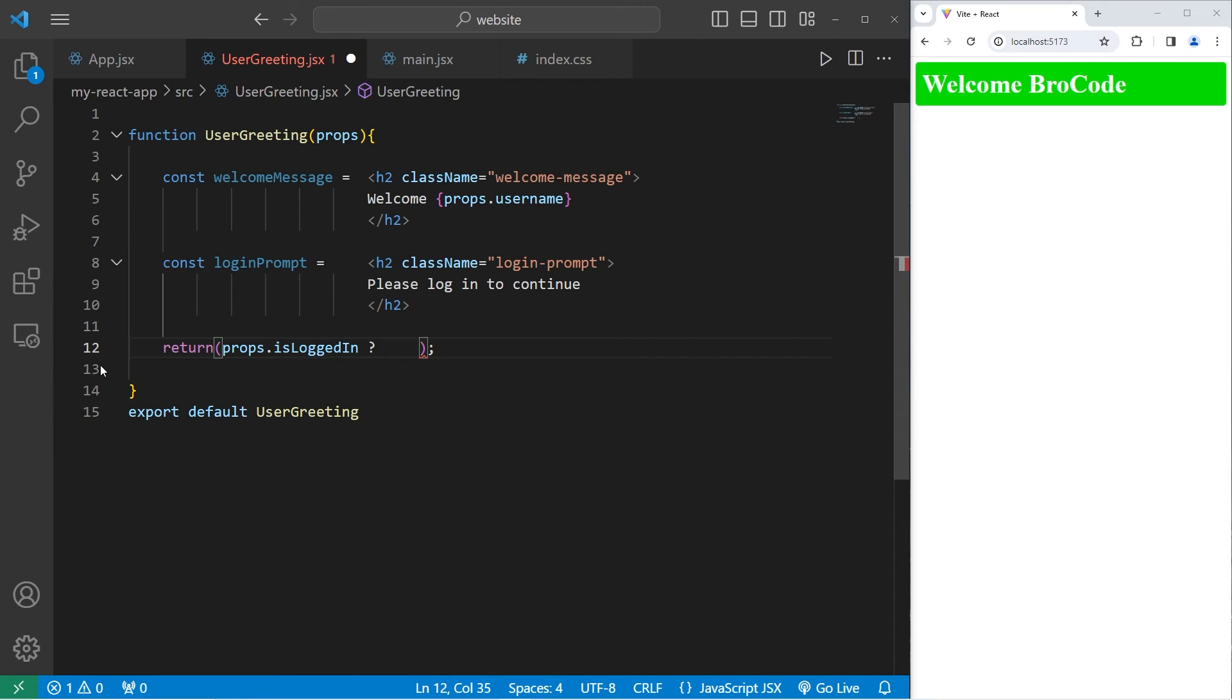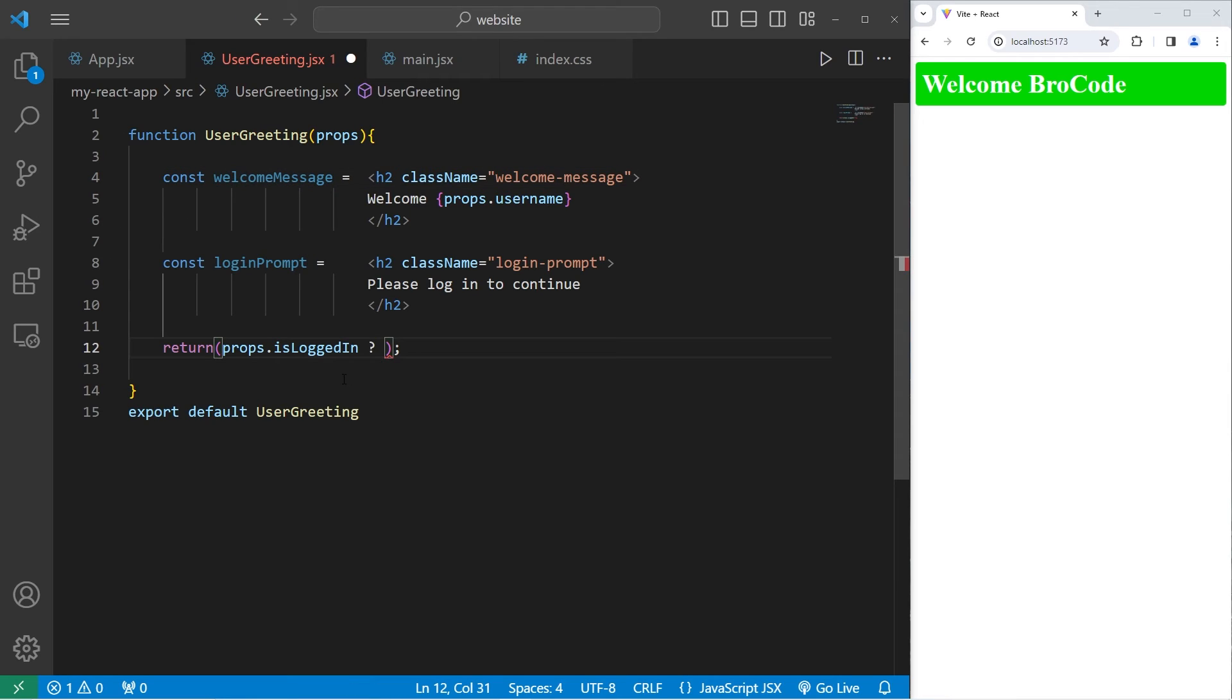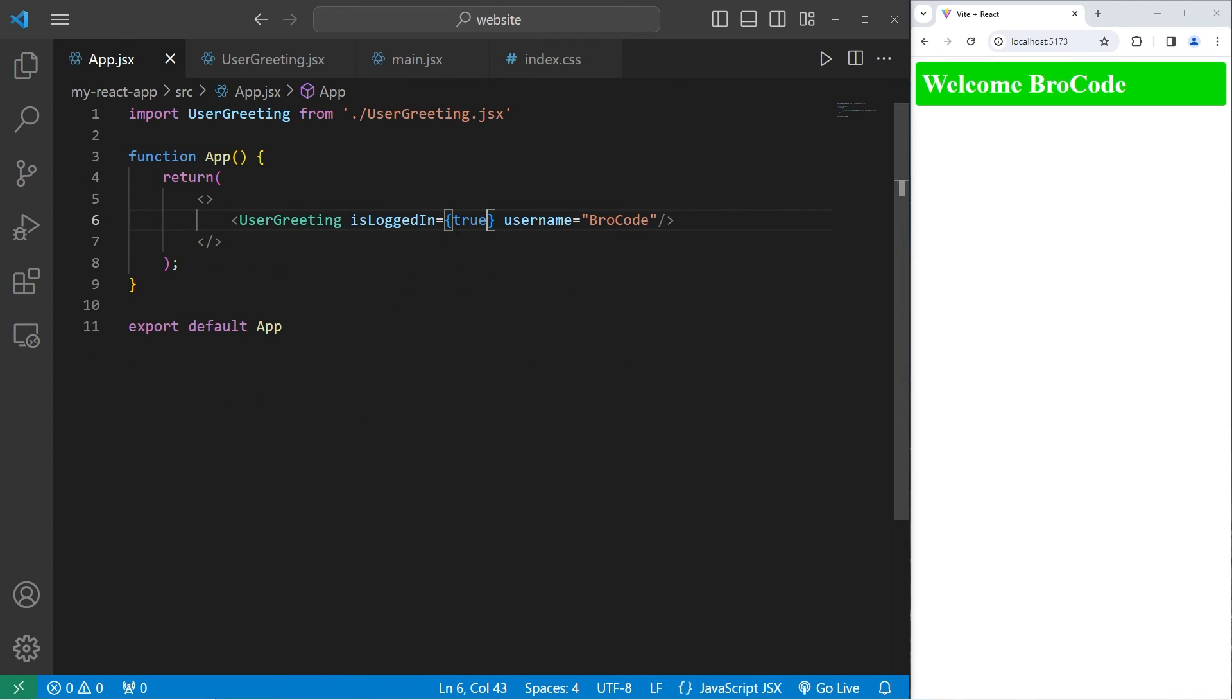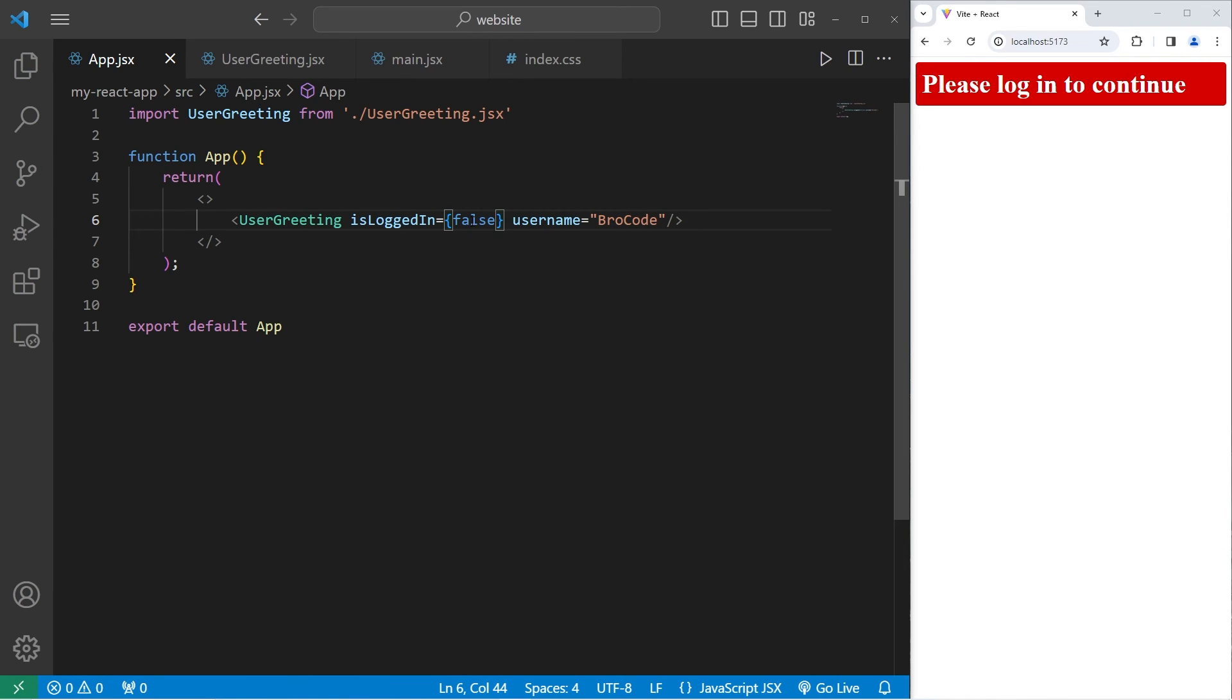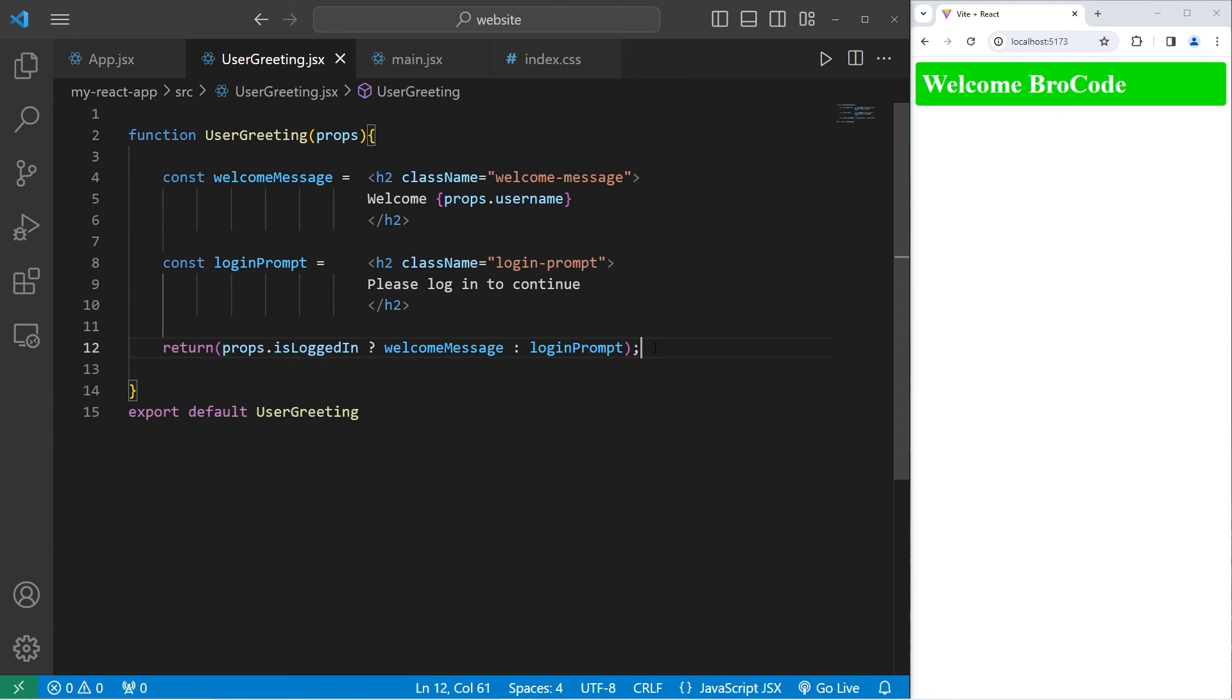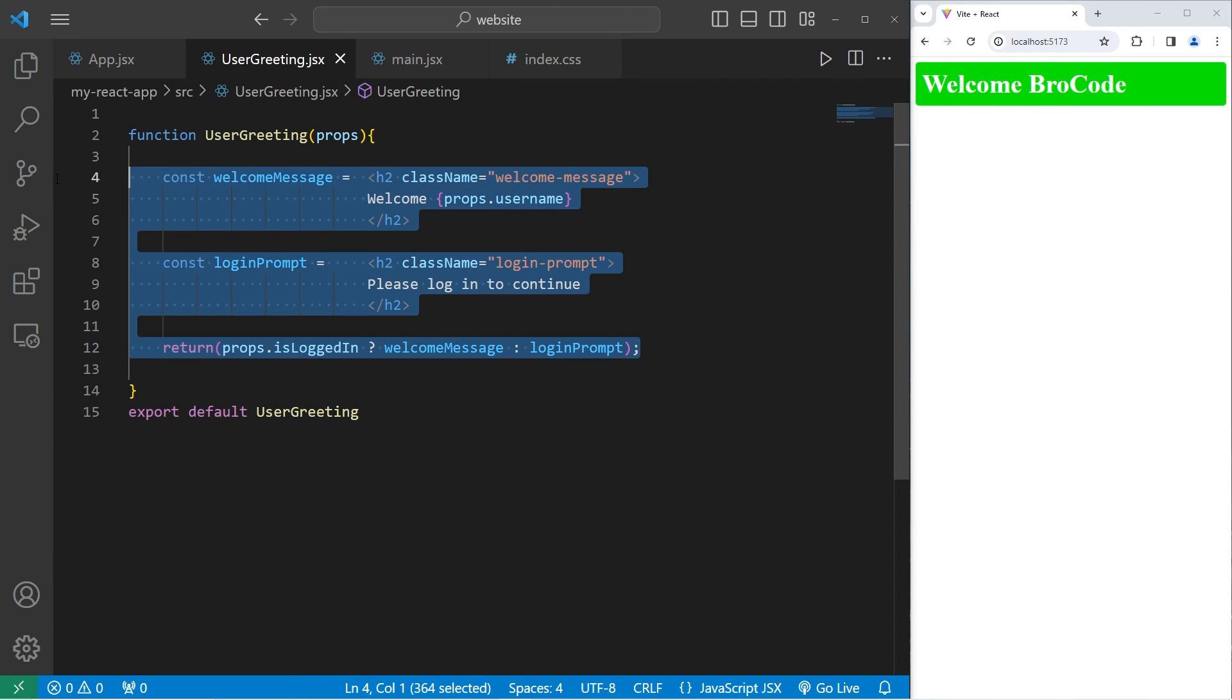So we're going to take our condition isLoggedIn. If that's true we'll return our constant, our welcomeMessage. Otherwise we'll return our other constant, our loginPrompt. And that will work still the same. Let's set that to be false. Please log in to continue. Set it back to be true. Welcome your username. I find this syntax a lot easier to read.